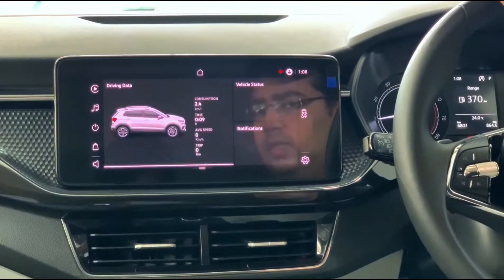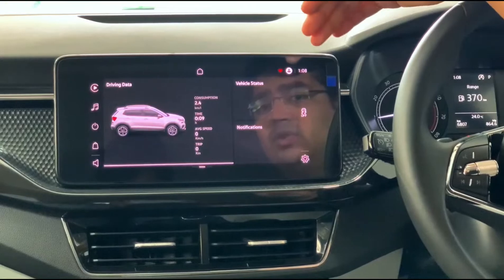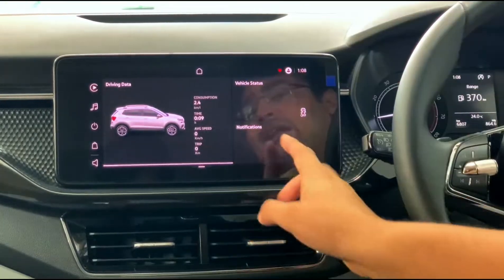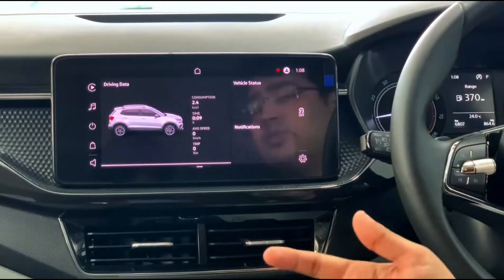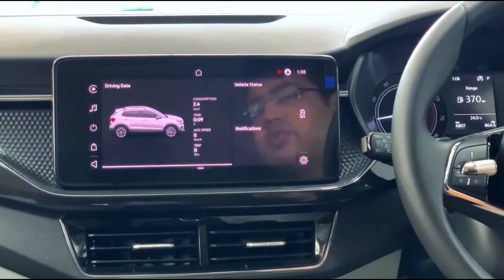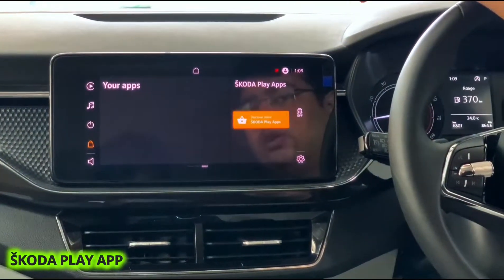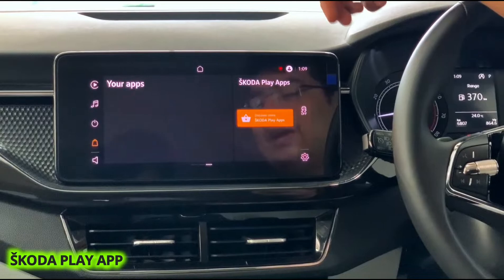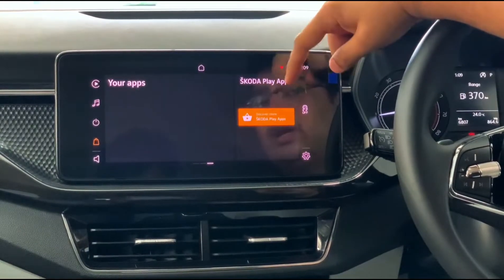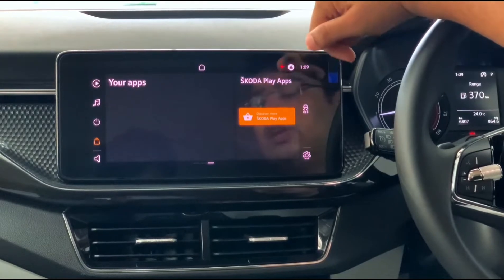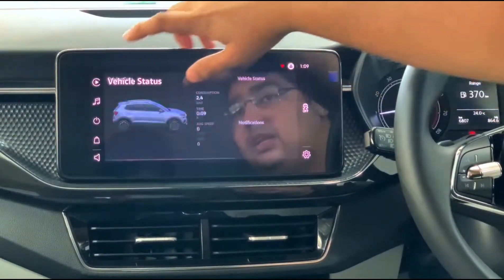You also have vehicle status displayed here once you start driving. Right now we're sitting in the showroom, so that's why there's limited data. If there are any notifications — like a service due or something needs to be changed — it will also be notified here. The next screen is basically your apps. You can download navigation apps or other apps from the Škoda Play app store.